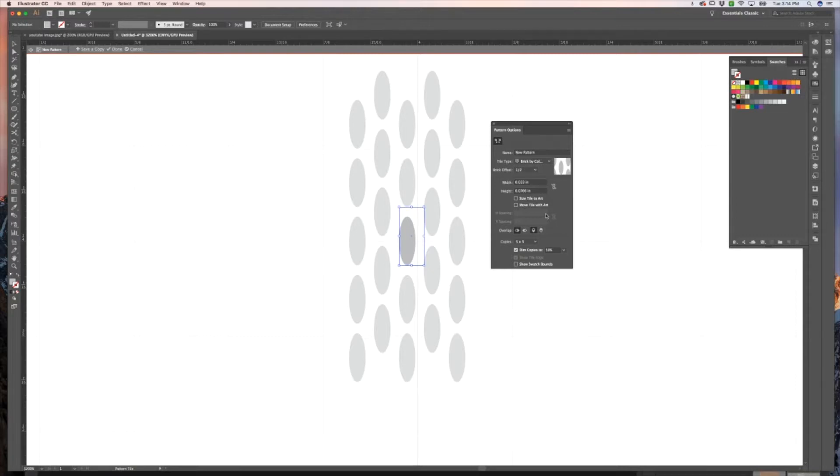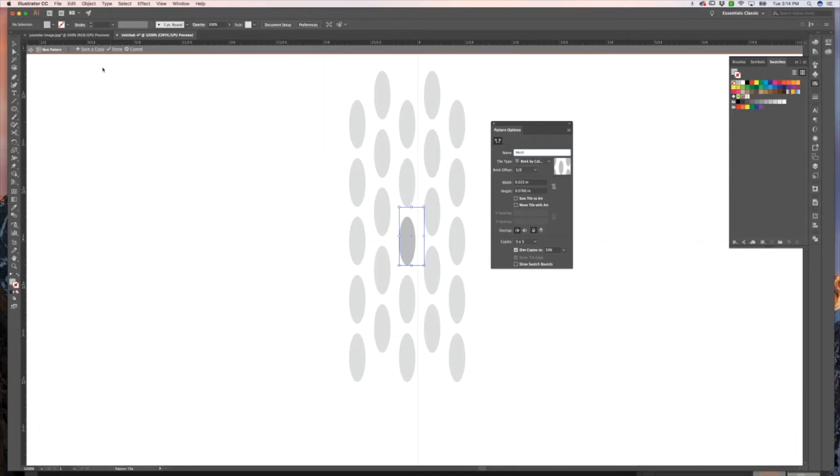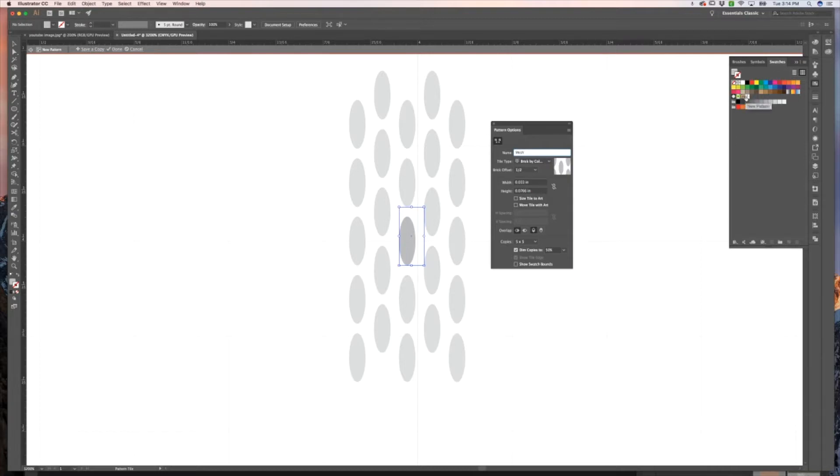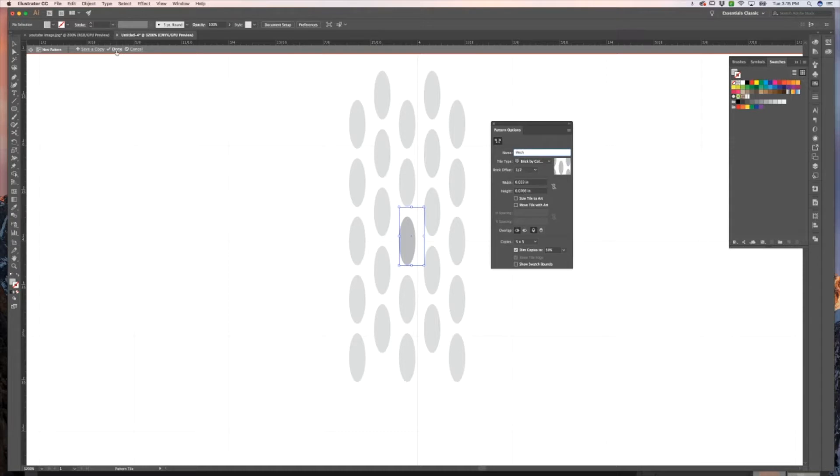So what we're going to do is go ahead and I'll just name mine mesh. You can either save a copy and that will keep what I was talking about before, just how it was before we changed anything. That will keep one of those, and you can see it says new pattern. Or you can say done and it will replace this with all the changes that we have made. Again, you can also choose cancel if you want to just get rid of everything that you've done. I'm just going to hit done.